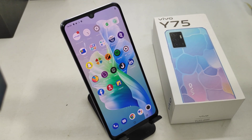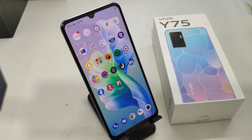Hey guys, welcome back to our channel. Before going to the video, please subscribe to our channel so you can get updated notifications from us. In this video, we will learn about how to enable or disable the auto rotate screen on the Vivo Y75 phone.